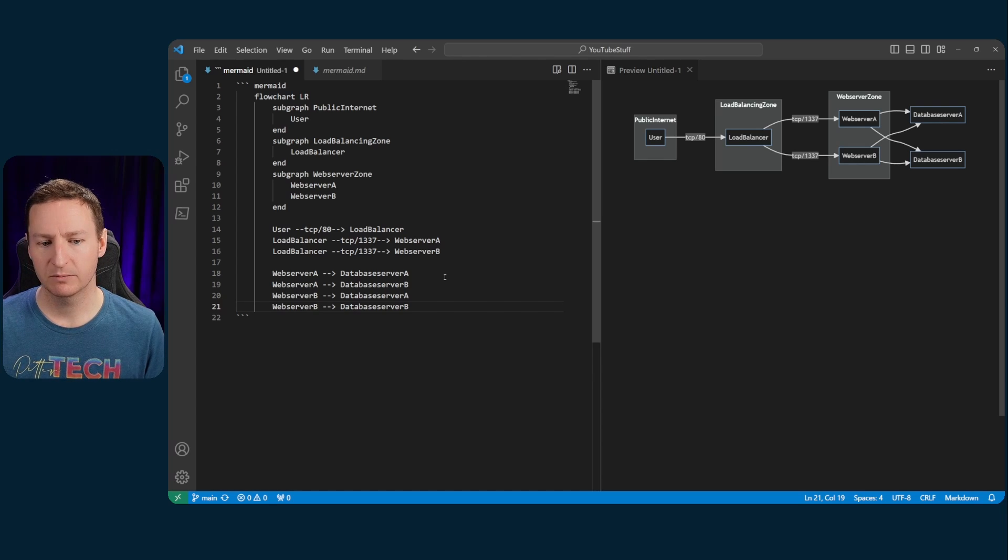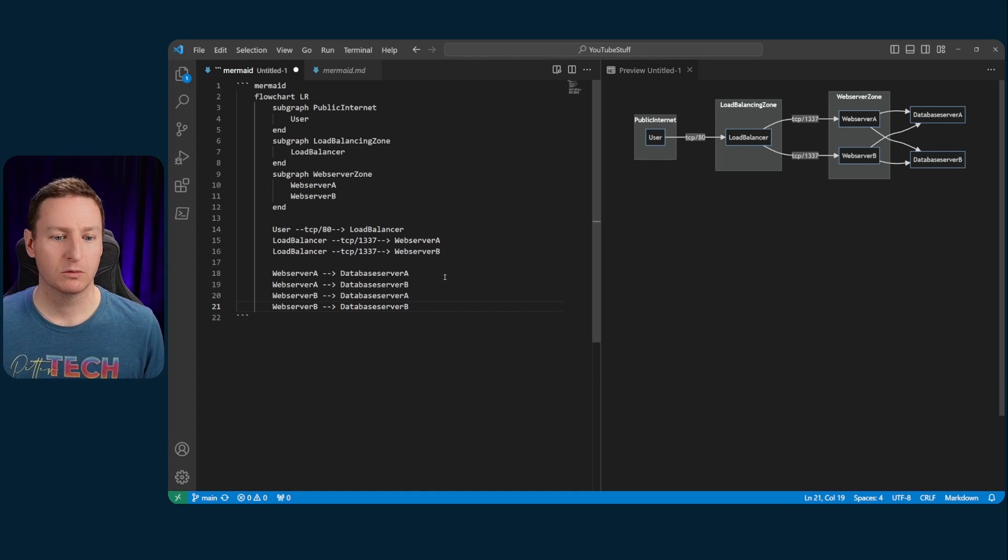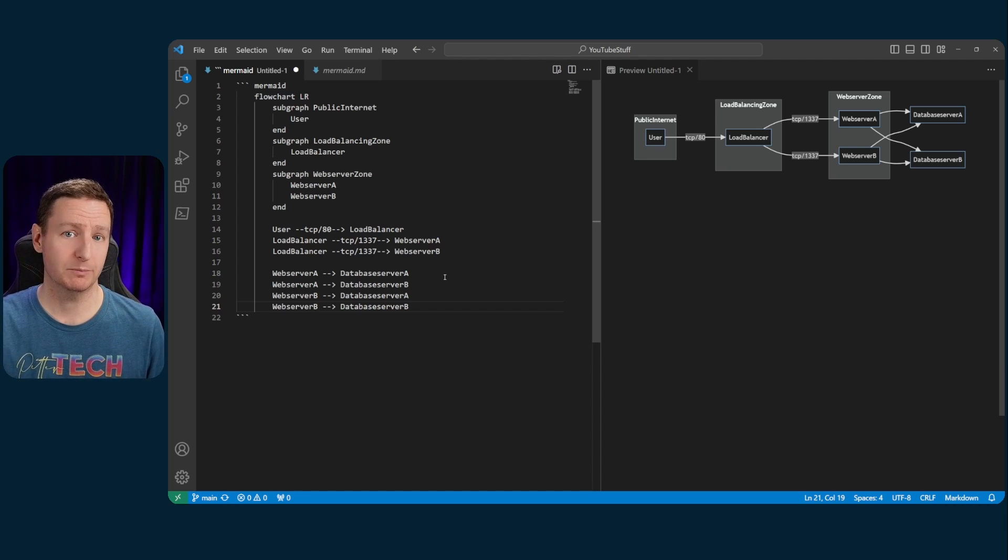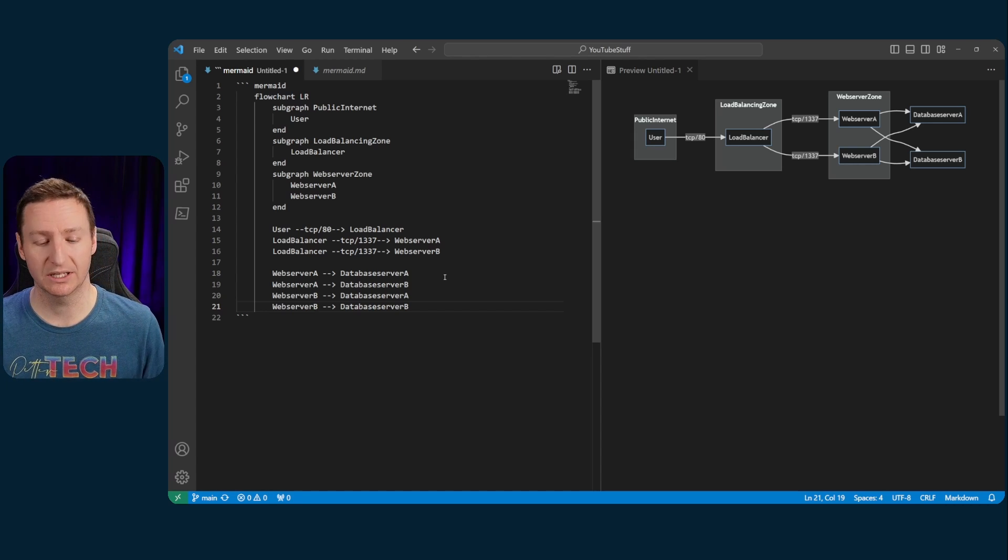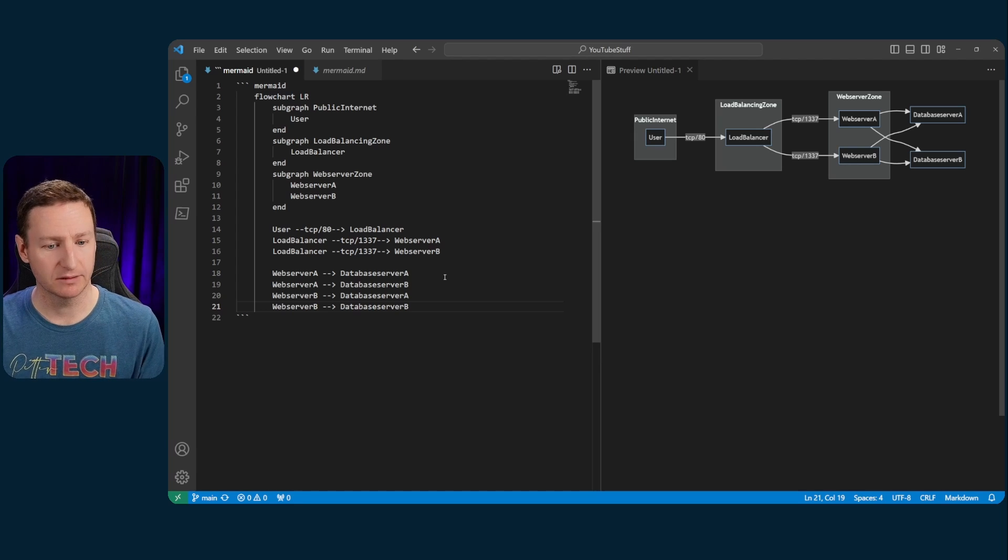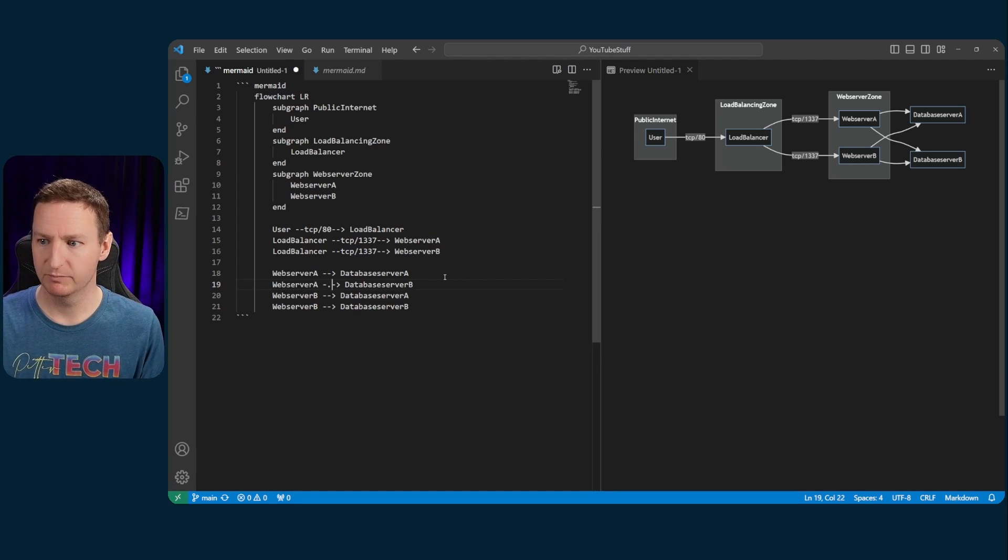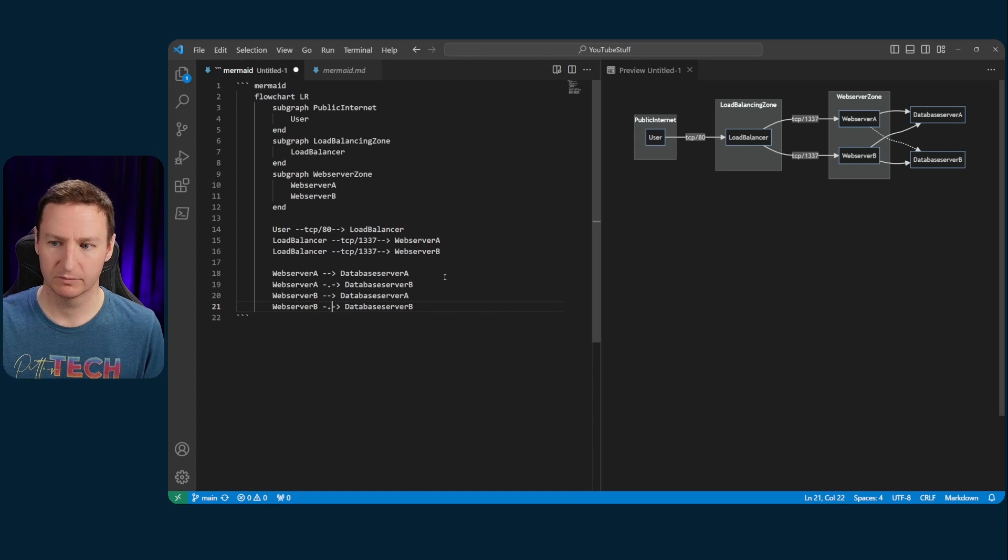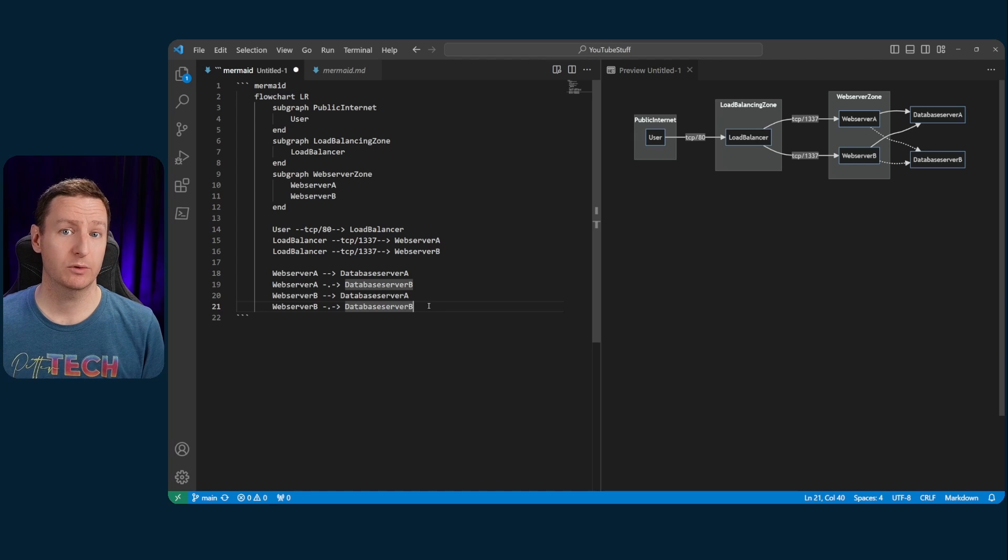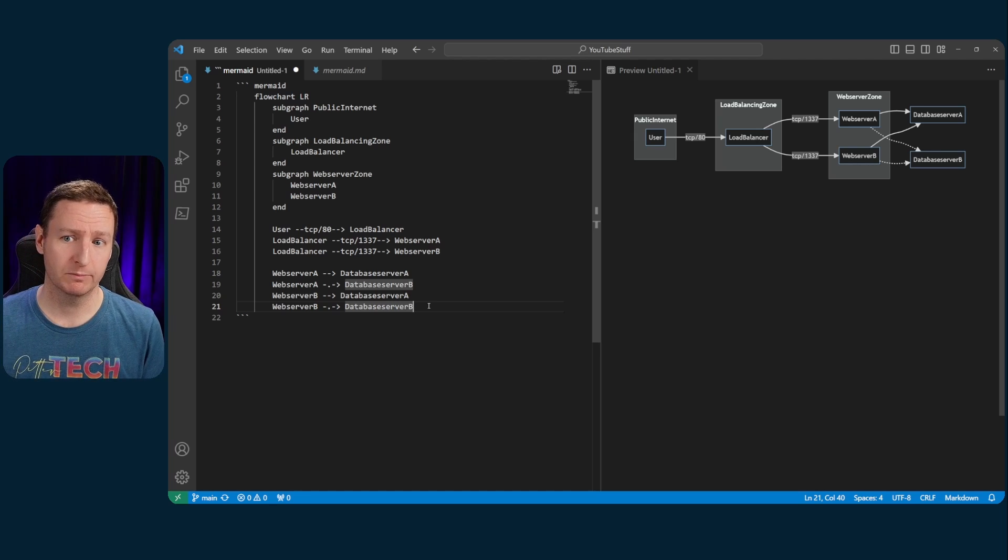And say you wanted to visualize that one of the connections should be a secondary connection. So, say, for example, database server B is a secondary database server and should only be used in failure scenarios. So maybe you want a dotted line to visualize that. So that would just be putting a punctuation in this connection. That's as simple as that, really. So that is how you create a simple diagram with Mermaid.